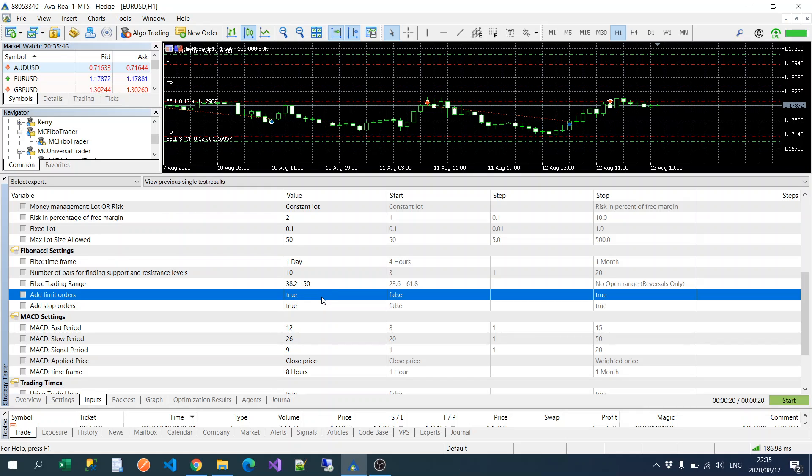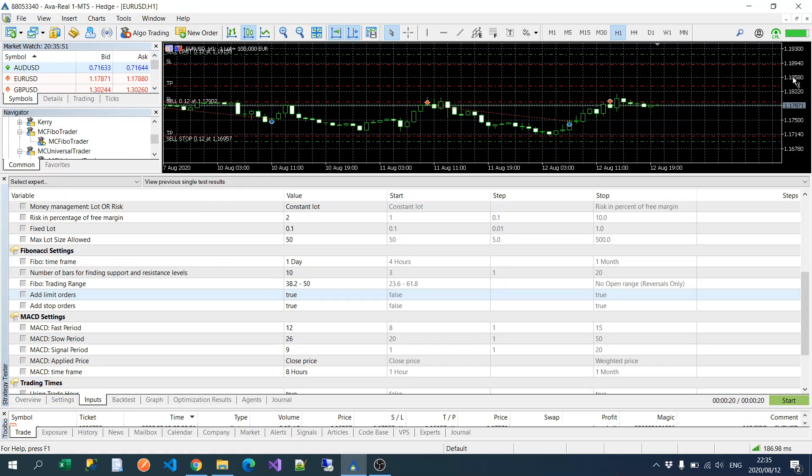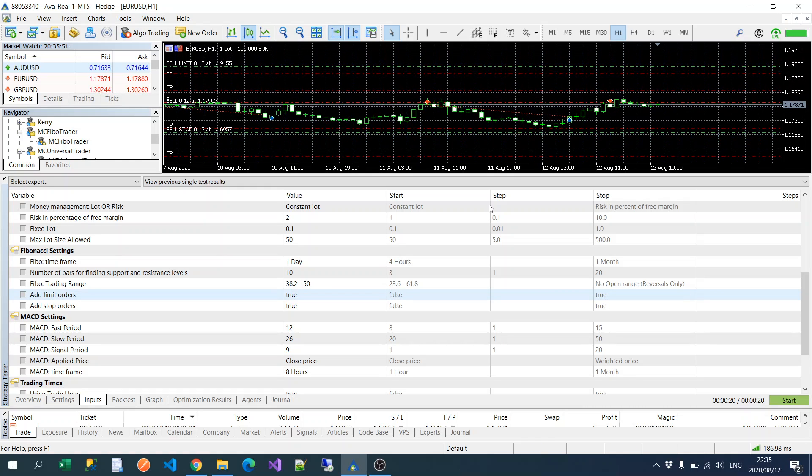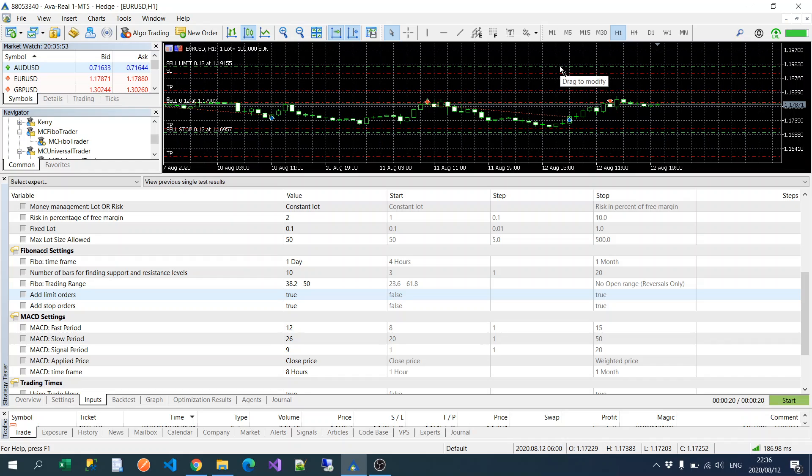And then also we've got here these add limit and add stop orders. These are also new features which will, in the case of a sell, create orders in a sell trend.